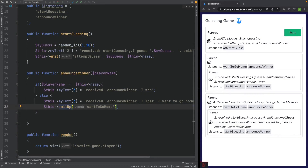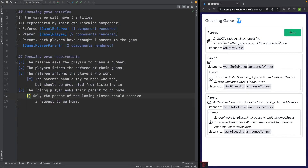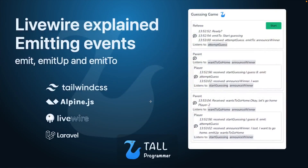It's important to note that emitTo would also not have worked here, because both parents are actually of the same component type. We have now fulfilled all our requirements. Hopefully you now understand the differences between emit, emitUp, and emitTo, and when you would like to use which one. That's all folks — thank you for watching and see you in the next video.